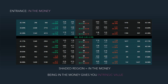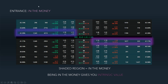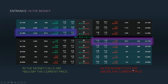Your entrance strategy: when going with a strike price, you're going to want to go with in-the-money strikes. In-the-money for calls is going to be below the current price. The shaded region for puts is going to be above the current price. Being in-the-money gives you intrinsic value, which means you have value built into the contracts, meaning that you will lose value from theta less than you would if you were out of the money. In-the-money contracts are a little bit more pricey, but it's what makes the strategy work. Your hold time for these is going to be around three to five days — that's the average. In-the-money calls are below the current price, and in-the-money puts are above the current price.